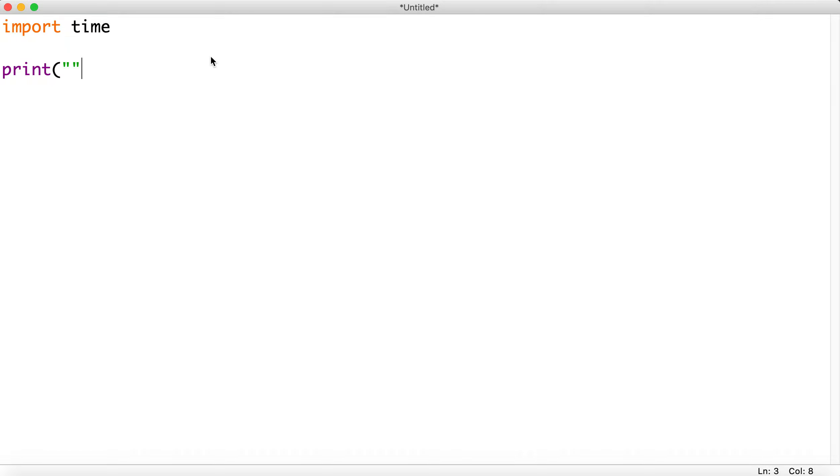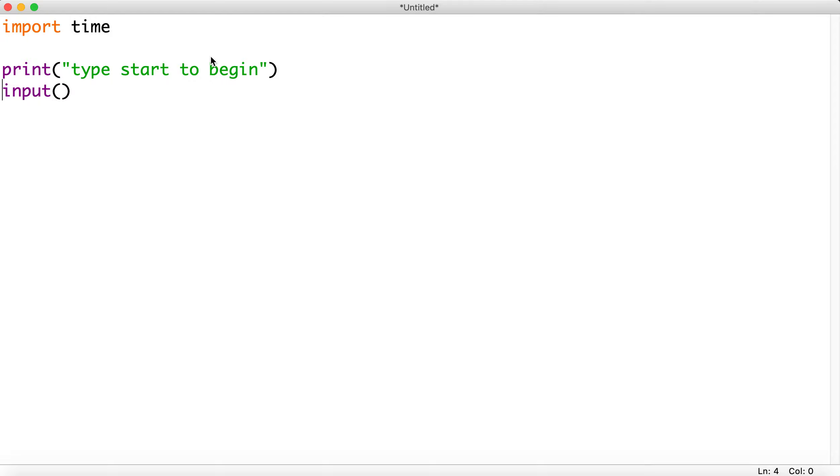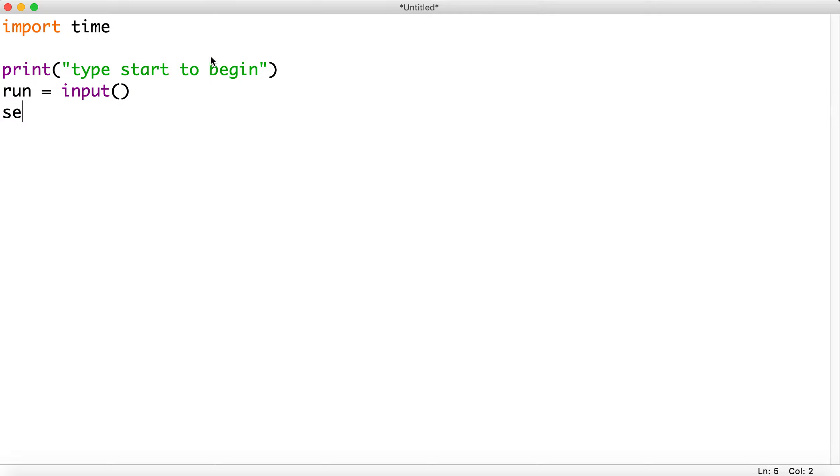So let's say type start to begin and we'll get that input and assign it to a value. So it'll be run equals input and it'll be looking for the word start. Now we're going to do seconds, so let's create a variable called seconds and set it to 0.